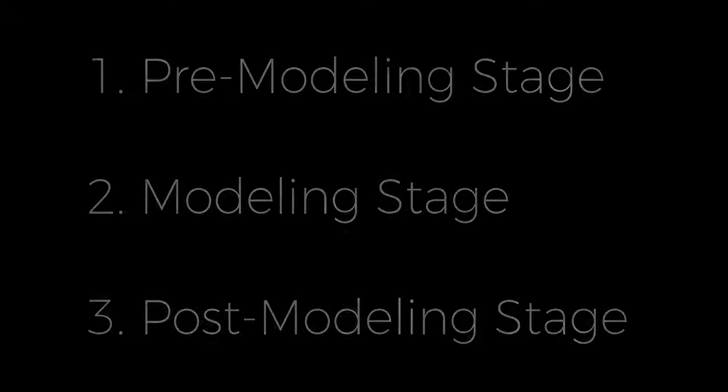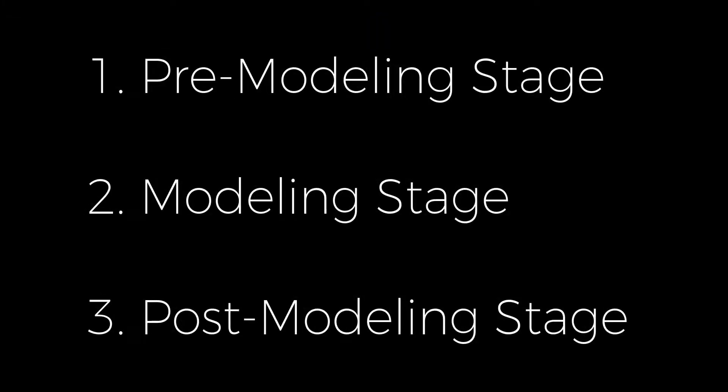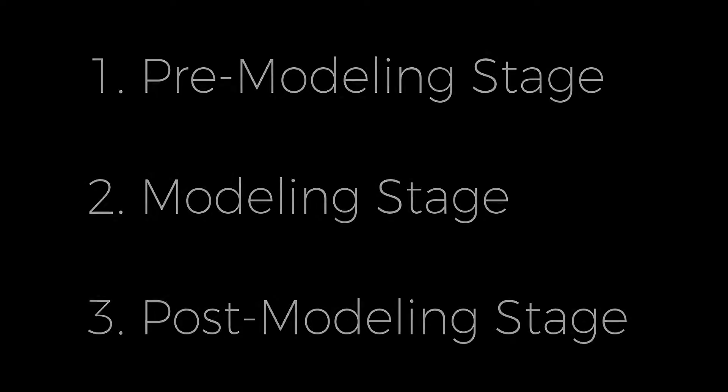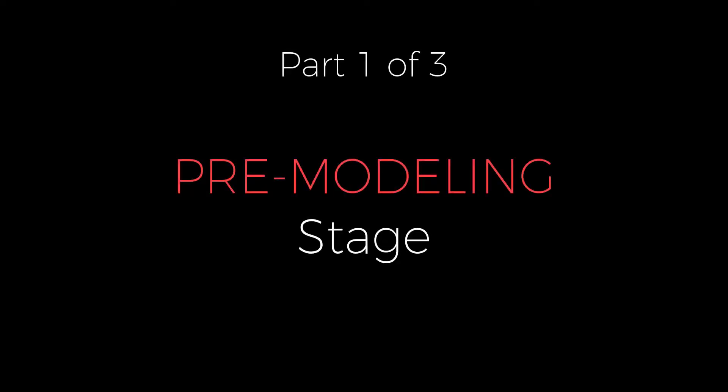So I've broken down this beginner's guide into three parts just for you to digest it better. The three parts are as follows. The first is the pre-modeling stage. The second is the modeling stage. And the third is the post-modeling stage. So let's dive into the first part of this mini-series, which is the pre-modeling stage.